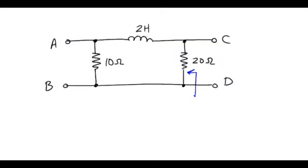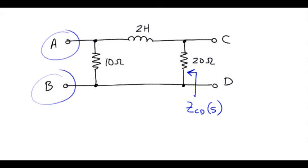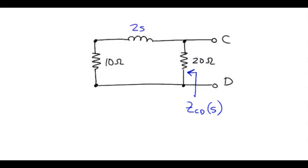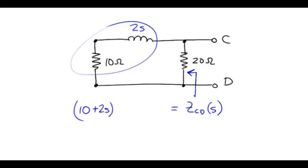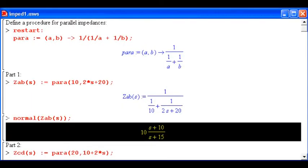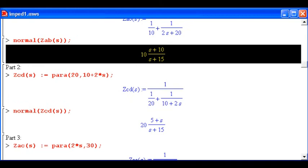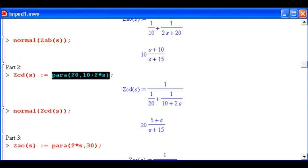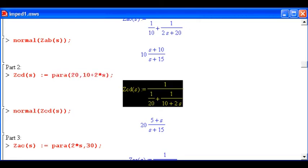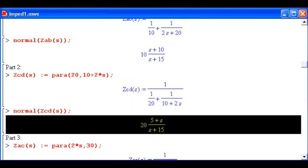For part 2, we want the driving point impedance at terminals C,D, so we can ignore the other sets of terminals. We've got a series combination of those two devices, so 10 plus 2S in parallel with 20. Looking at Maple for the second part and entering the parallel combination of those two impedances leads to the result: 20S plus 100 divided by S plus 15.